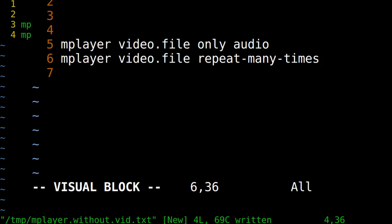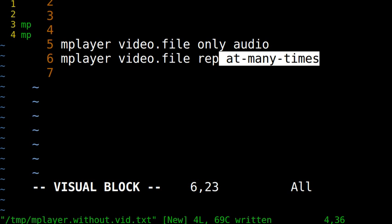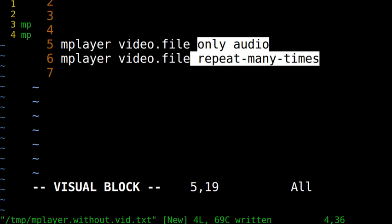We are showing you how to use mPlayer to play video file but play its audio only, only audio, or to play a video file and repeat it many times. The two uses of mPlayer.